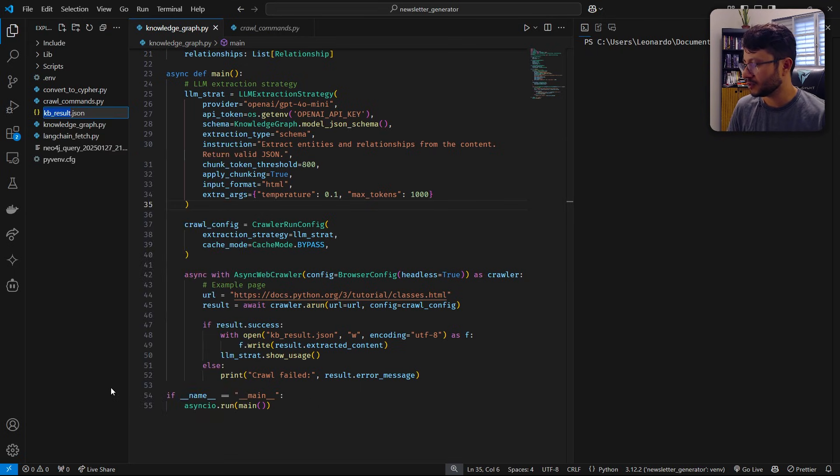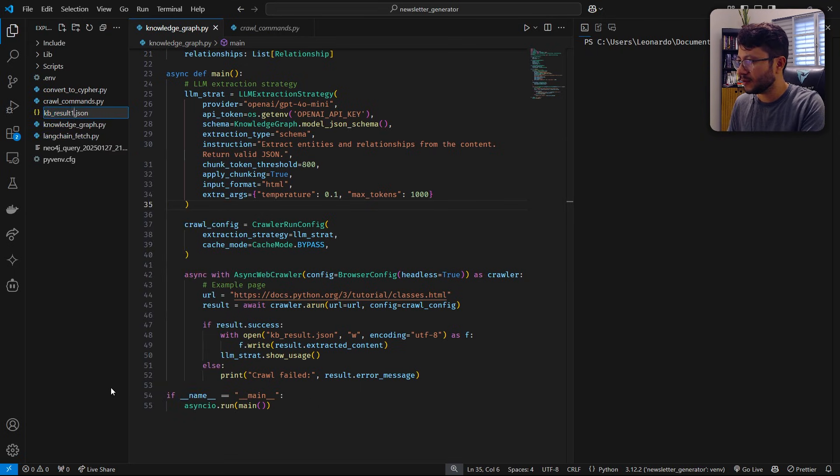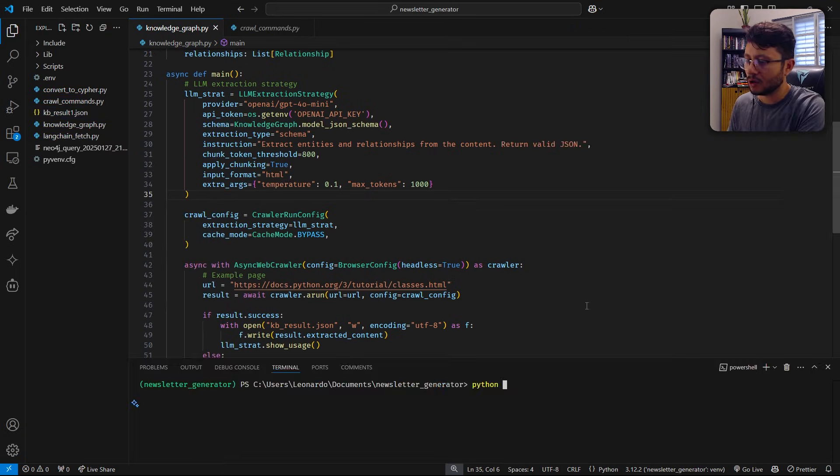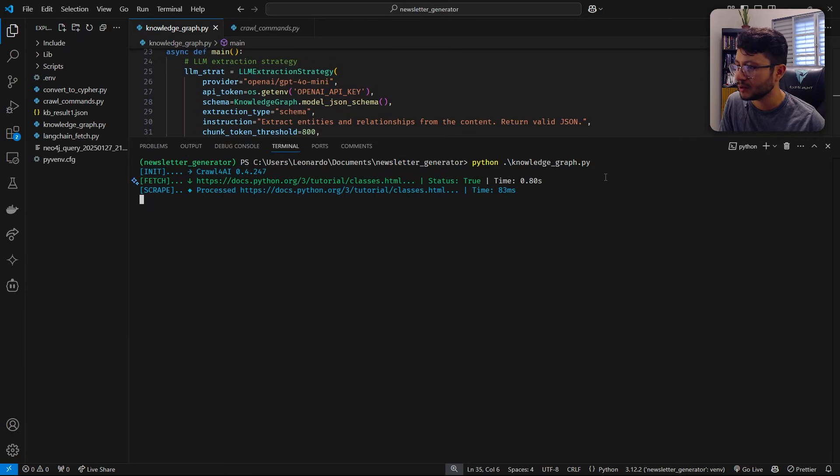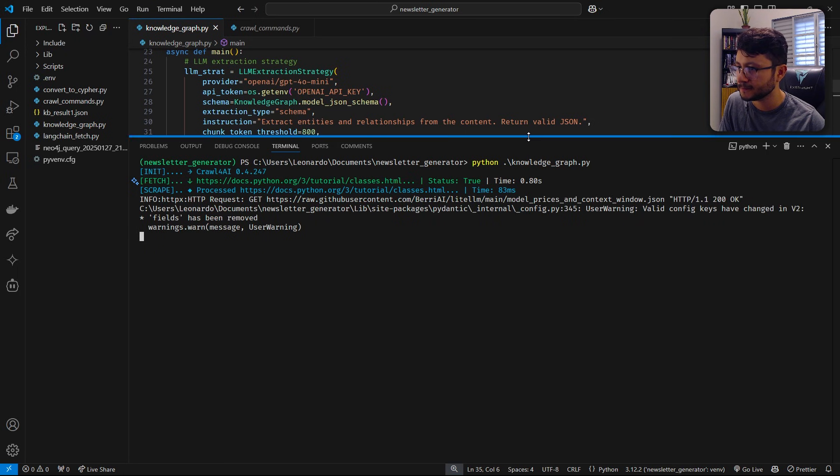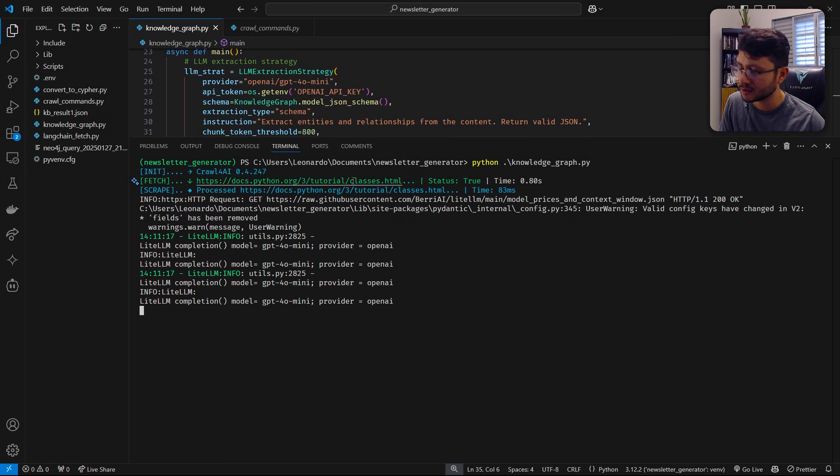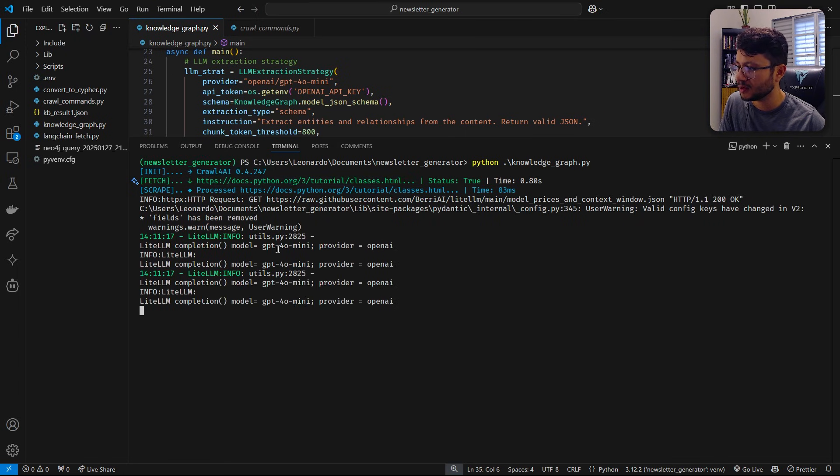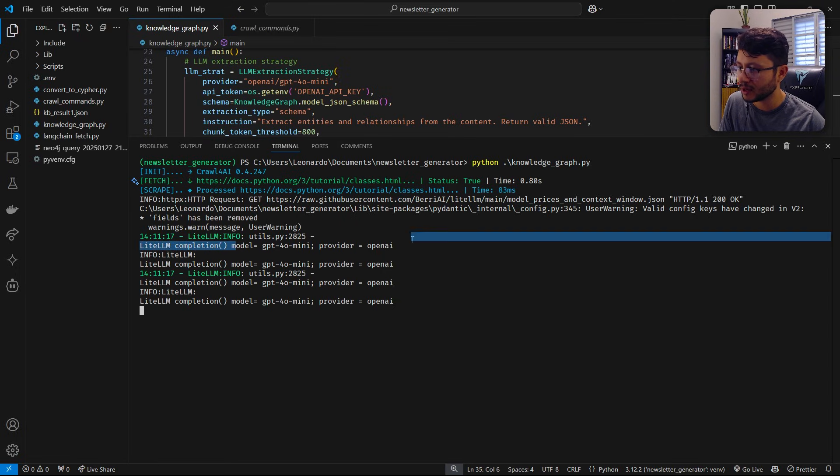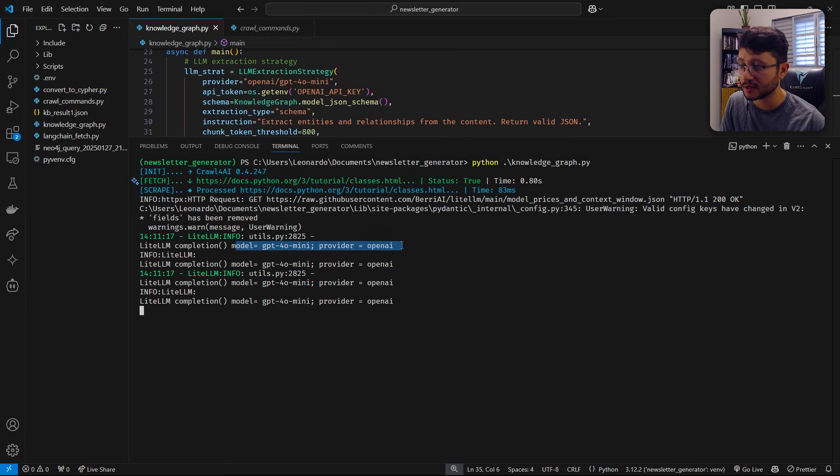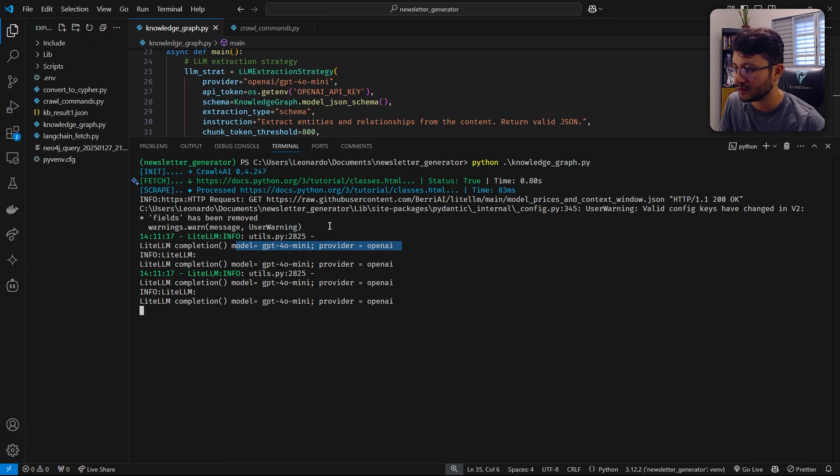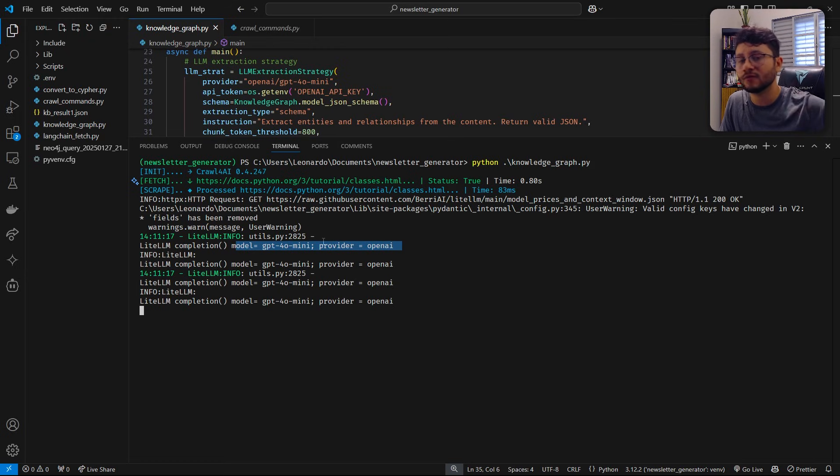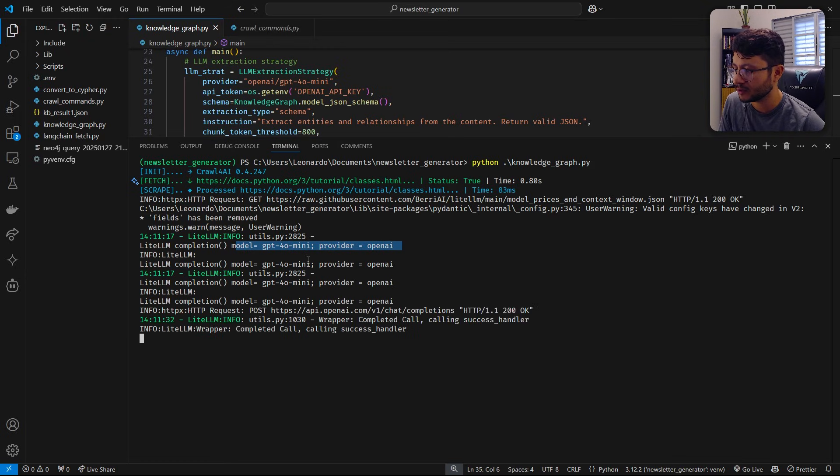So I'll just rename this to KB result one. All we're going to do here is just execute this. So Python knowledge graph. Okay, just executed it. Now you'll see it scraping the page. So first thing, it accesses the page. And then you'll see like multiple times it calling OpenAI. And why is that? Because it's going through each chunk, going through each block of the page. So it doesn't send everything and blows the context window.